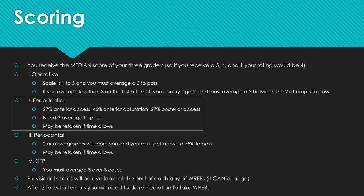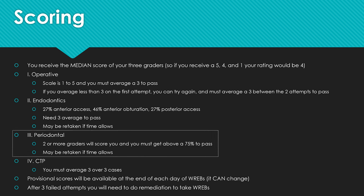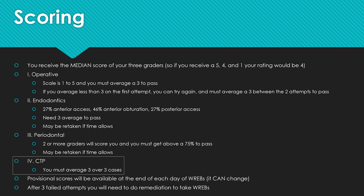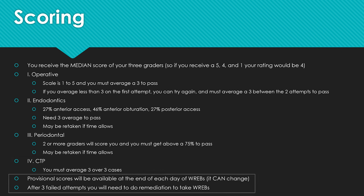You can retake the endo section if time allows, usually on Monday. For perio, you'll have two or more graders and must get at least 75%. If you fail and have another patient, you can retake that section. CTP requires a three to pass across three cases. At the end of each day you'll get a provisional score, so you'll know roughly if you passed or failed — but these can change. You have three attempts at each section; fail three times and you'll need remediation before retaking the entire REBS.